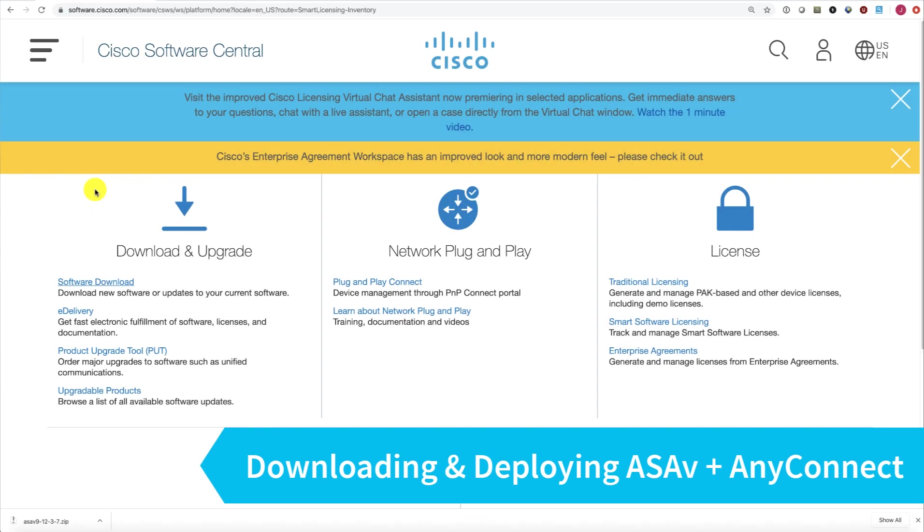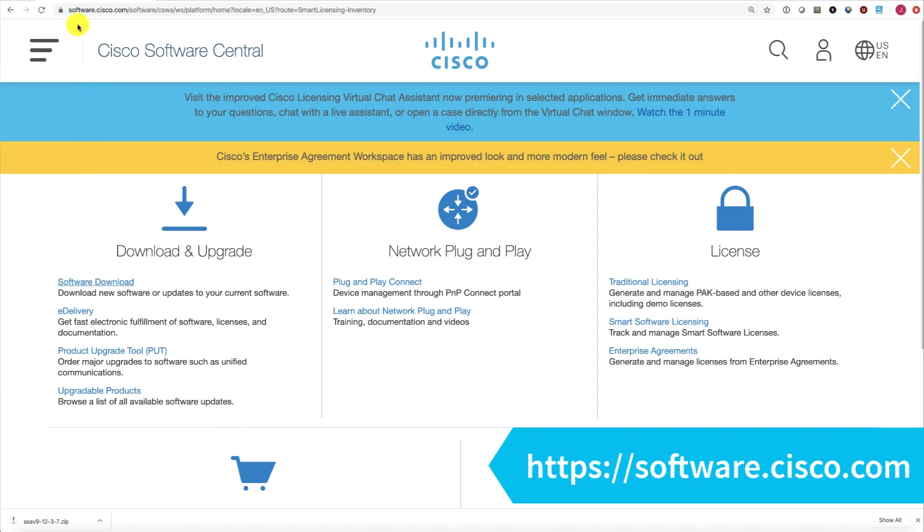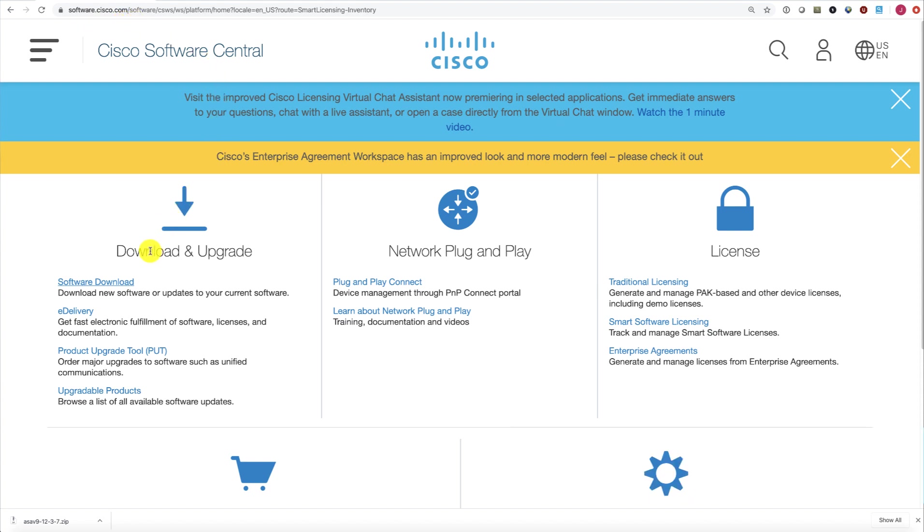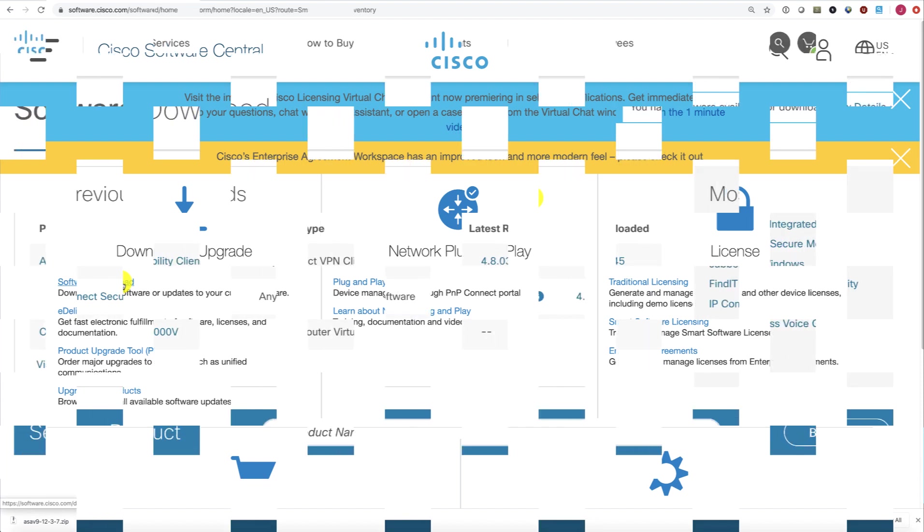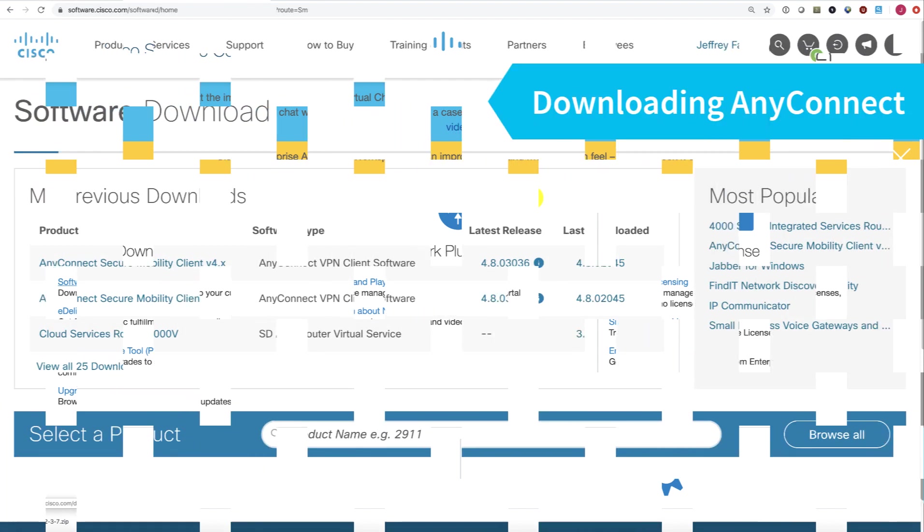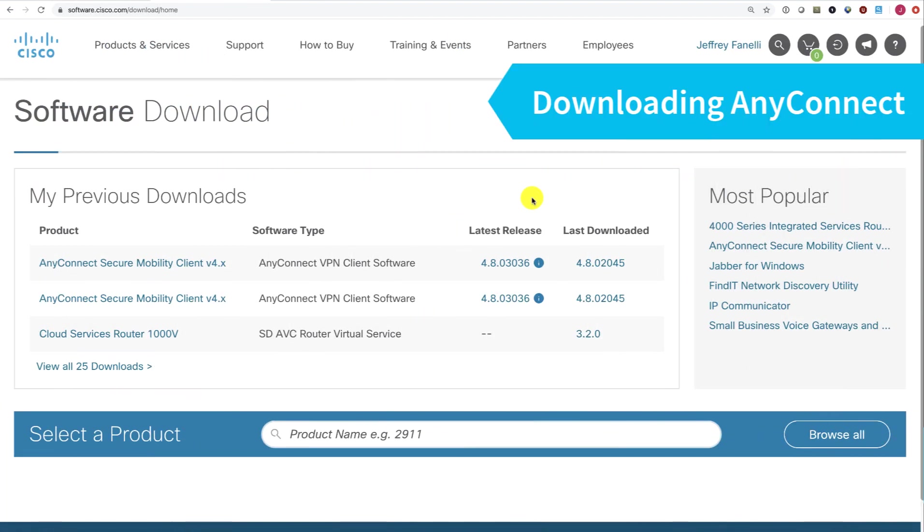The quickest way to download software from Cisco is to point your browser at software.cisco.com. That will take you to Cisco Software Central, and after you log in, choose Software Download.